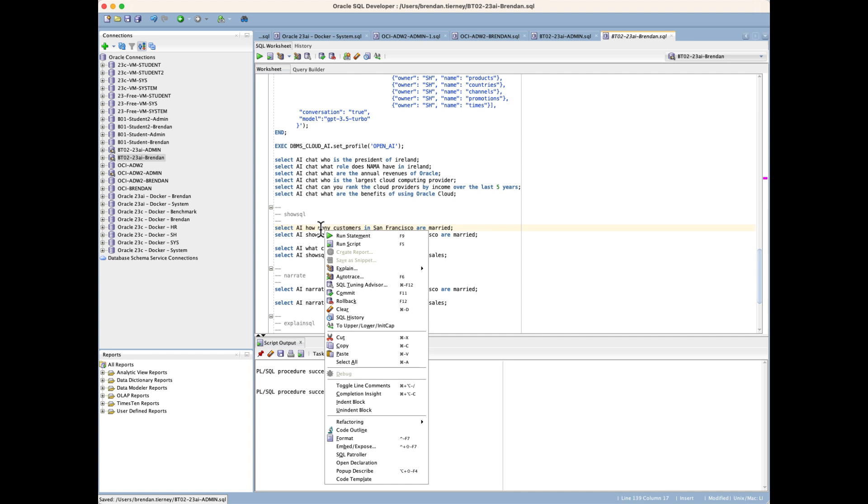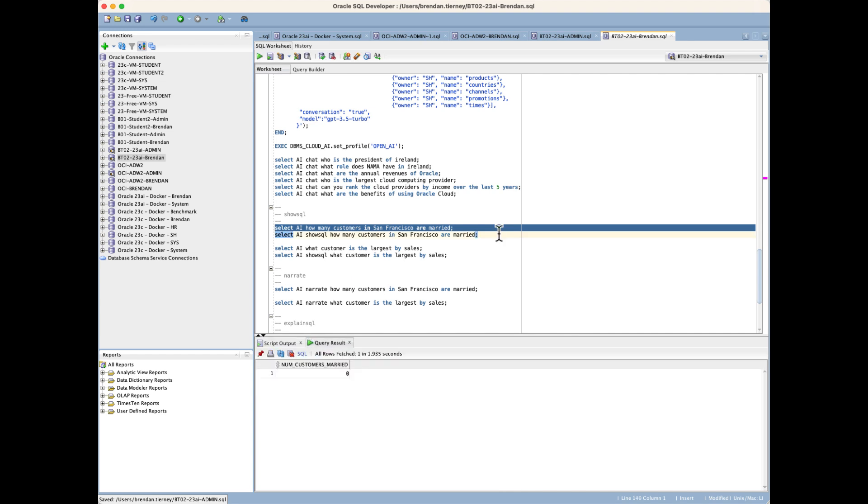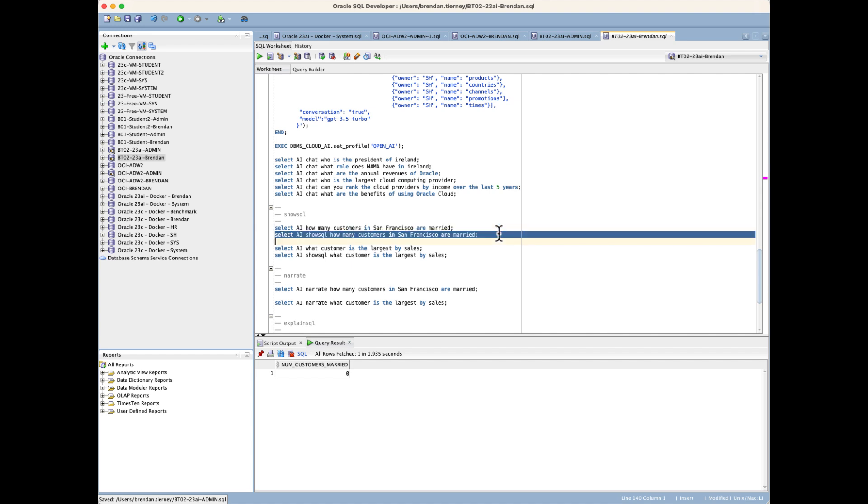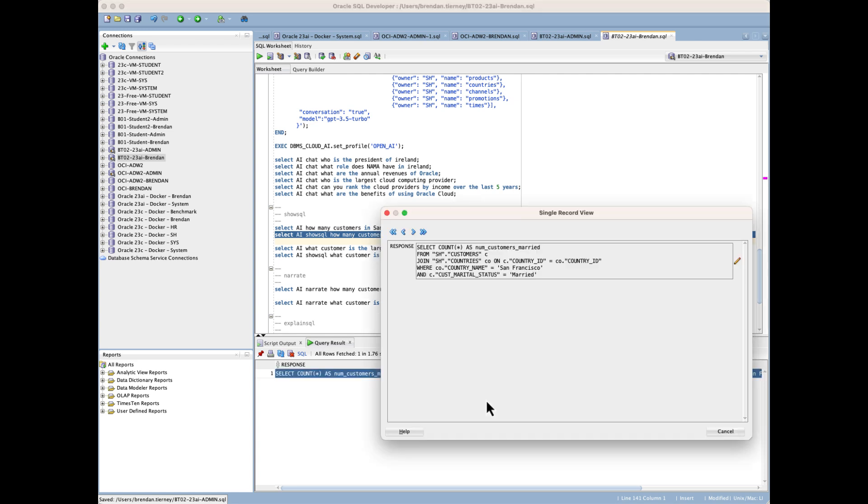If we take this particular previous statement that we had—how many customers in San Francisco are married—we don't necessarily have that information within the database, so it comes back with zero customers. But if we want to see what query it actually ran behind the scenes, this is something that's useful when you're building an application. You can start tracking this information—it came back with zero, but is that the right number? What query did it actually run?